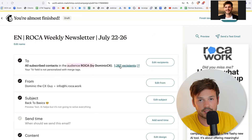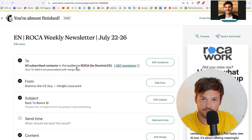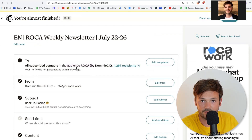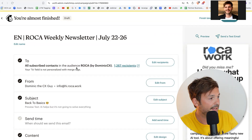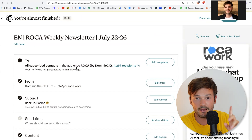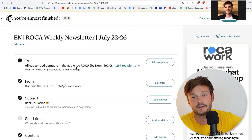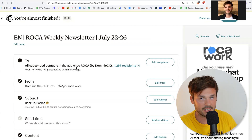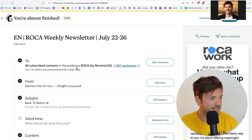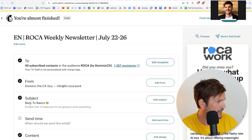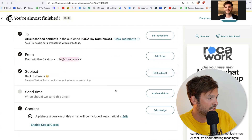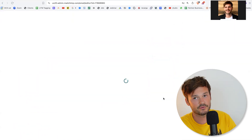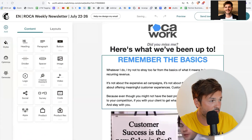I'm sending to all the subscribers, which is actually not ideal because it's not a personalized journey — you guys come here, download maybe an ebook or a course, and then you're not expecting this email. I am going to make this better with a welcome sequence letting you know exactly what you're getting. So I'll leave the recipients as is. It's going to be from Dominic, the CX guy, from this email — subject: back to basics.